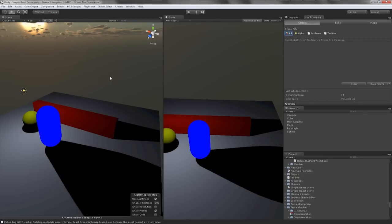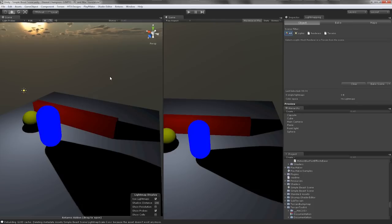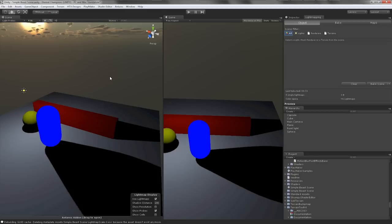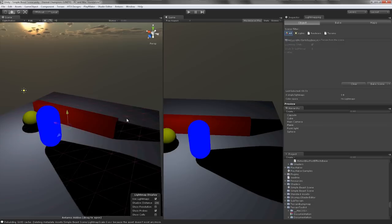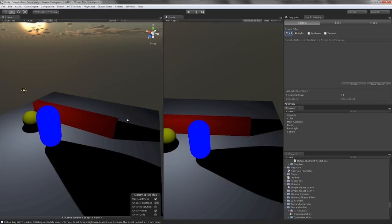The first thing you'll see in the Lightmapping tab are Object, Bake, and Maps. If I click on one of these objects, you notice how it will tell you the name of the object, what it is, whether or not it's marked static, which is very important when you're making a lightmap.